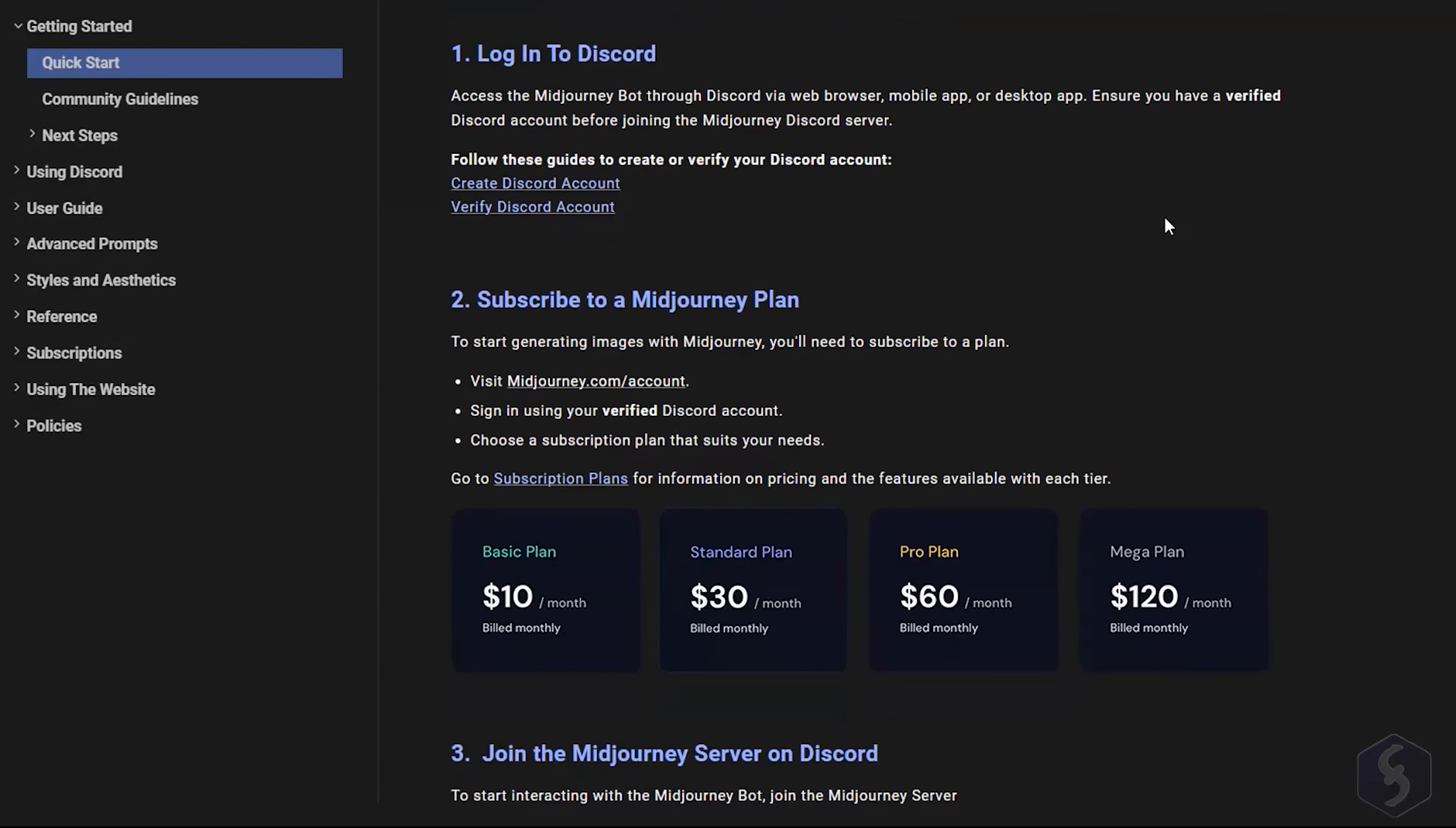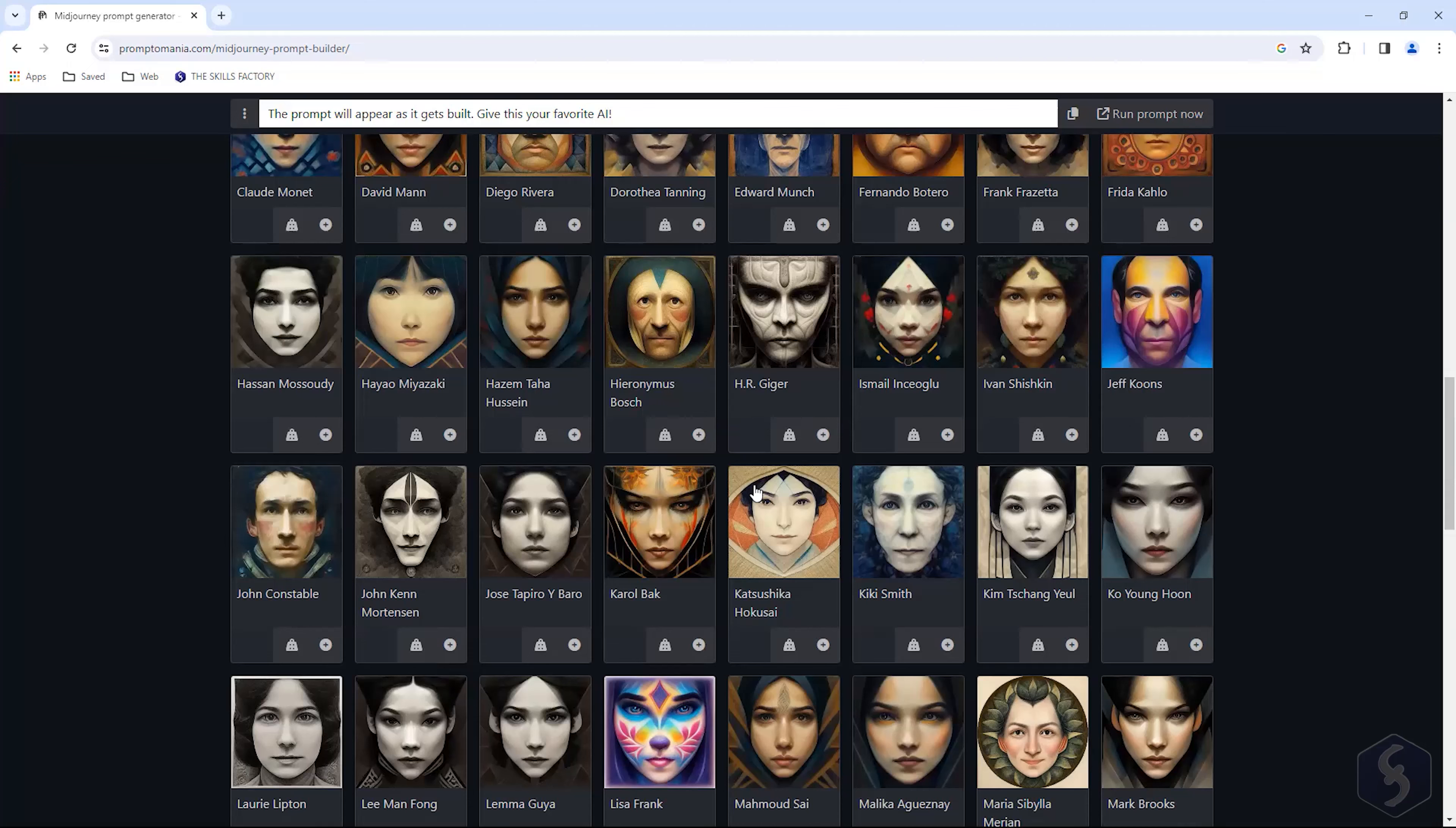For even more hints and tips, you can also visit the Promptamania portal to get support from a huge community working on AI image generation.